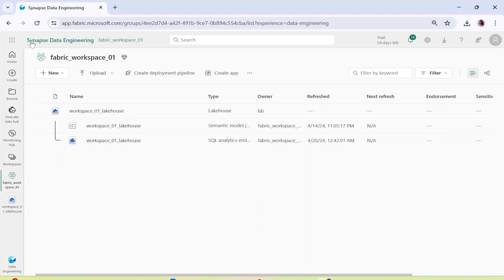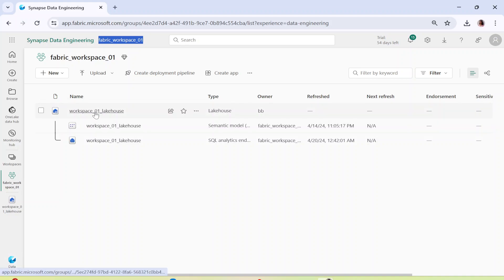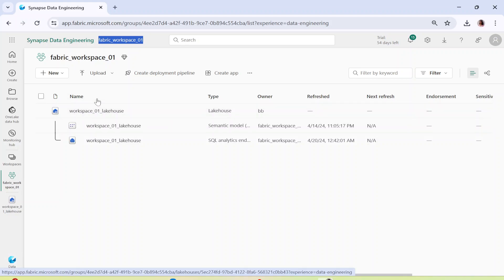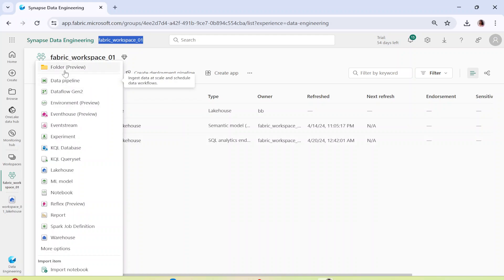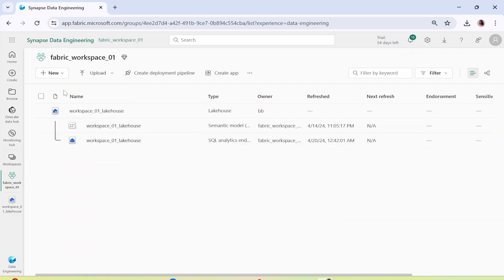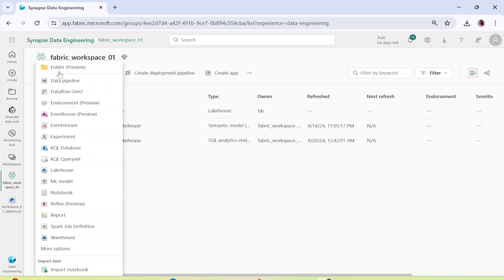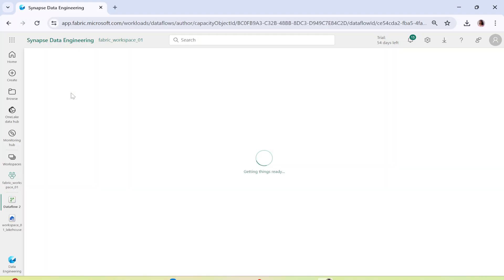You can see here I am in my Fabric workspace that I have been using as part of this particular playlist. I am in the Data Engineering workspace and this is the Lakehouse that we have created. For Data Flow Gen 2, you can directly click on this new symbol over here — there are multiple ways to go into Data Flow, but let's proceed from here. We will click on Data Flow Gen 2.